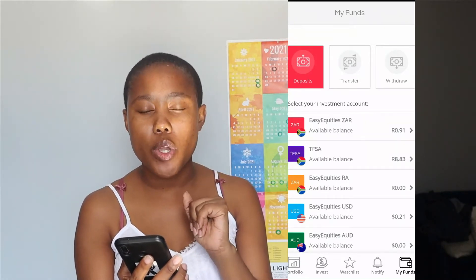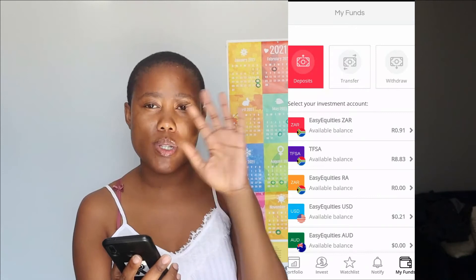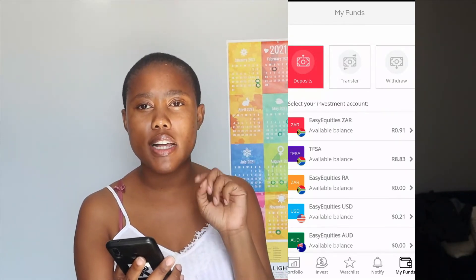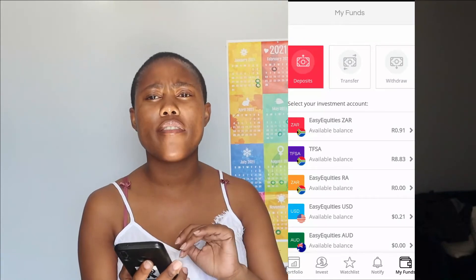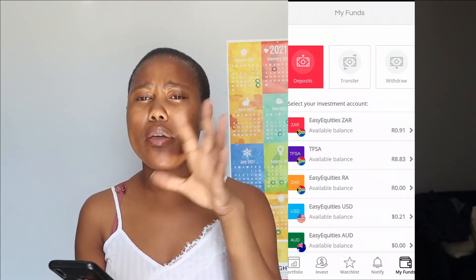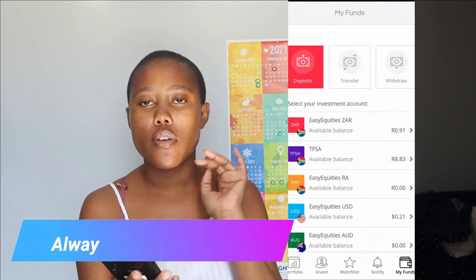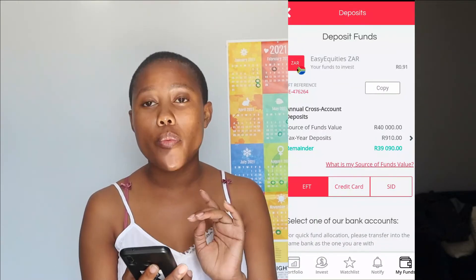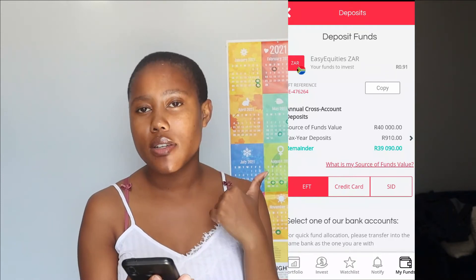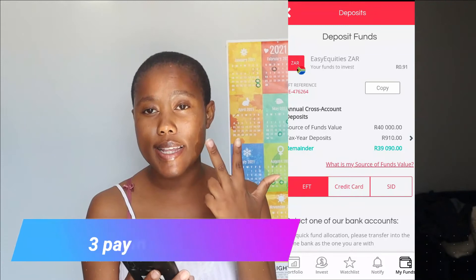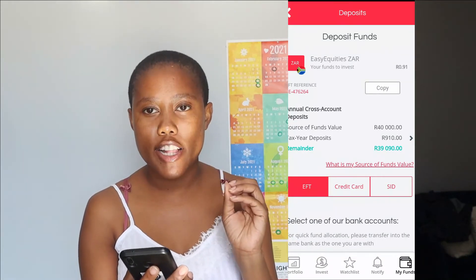My recommendation is to always deposit into the ZAR account and then transfer money to other accounts. For a TFSA you can deposit directly, but it gets tricky with the USD or Australian accounts because they use different banking details. To keep things simple and avoid tracking multiple deposit routes, just always select the Easy Equities ZAR account. From there you see three ways to deposit: EFT, credit card, and SID.